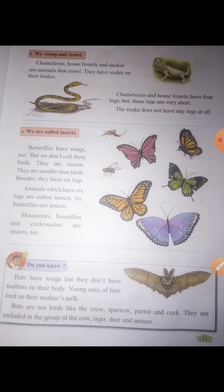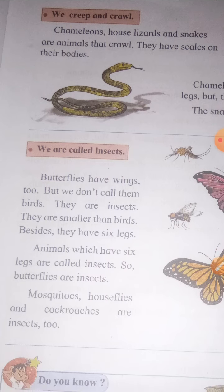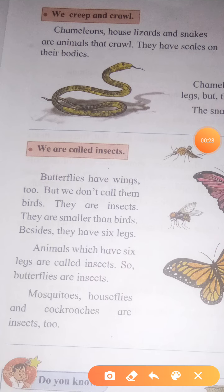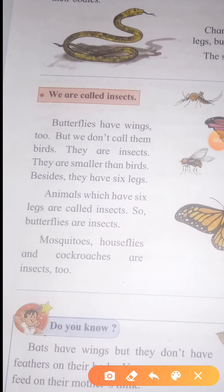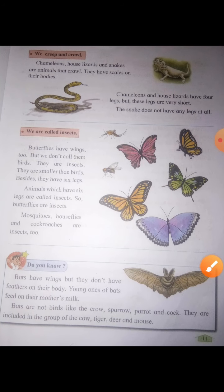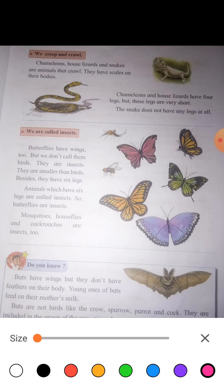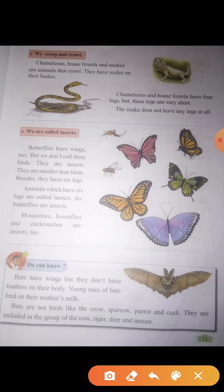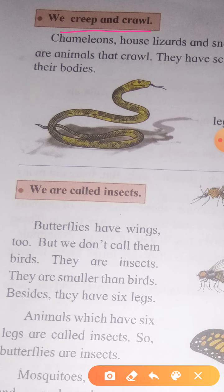Today we are going to learn about 'We Creep and Crawl.' In this topic, 'creep and crawl' refers to the animals that crawl on the ground or on the walls.